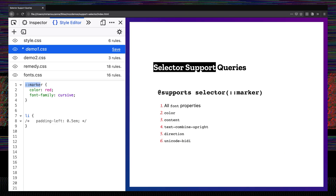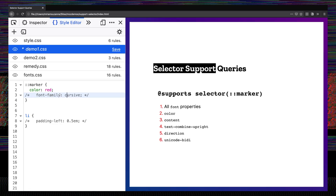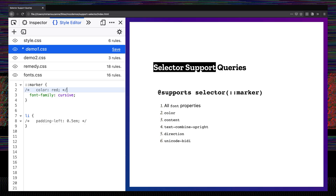I talked in one of my first videos about the marker pseudo-element, this marker selector that allows us to add some basic font and color styles to list numbers or list bullet points. The list marker is called a marker on a list item, and we can do some basic styling on those and we can see that changes as we remove them.